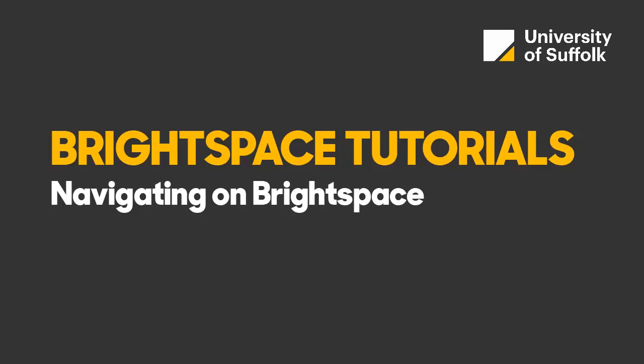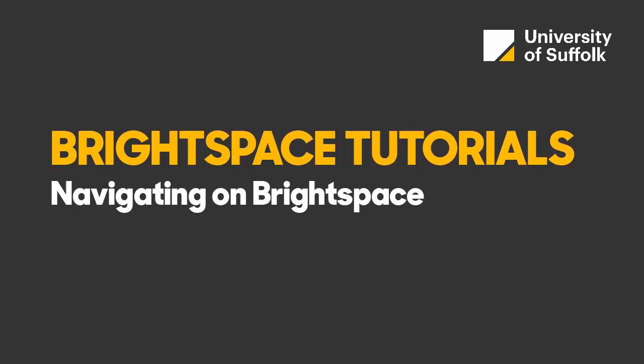University of Suffolk, Brightspace Tutorials: Navigating on Brightspace